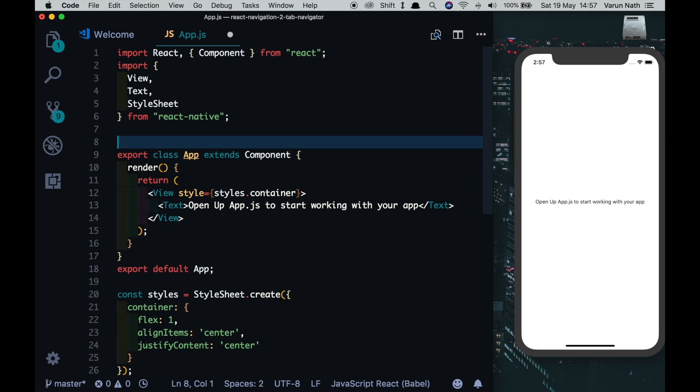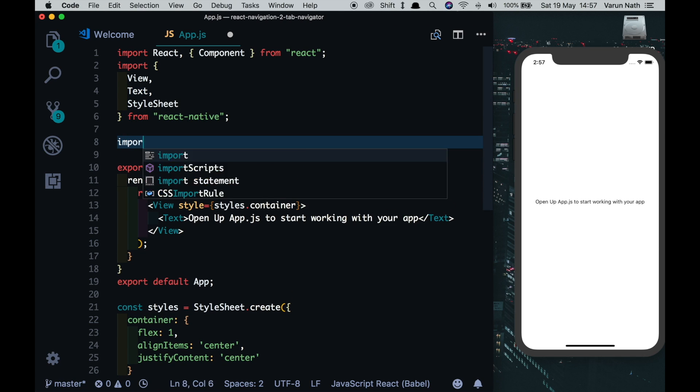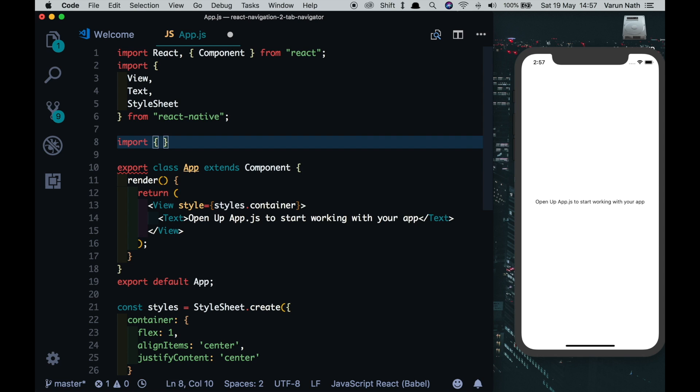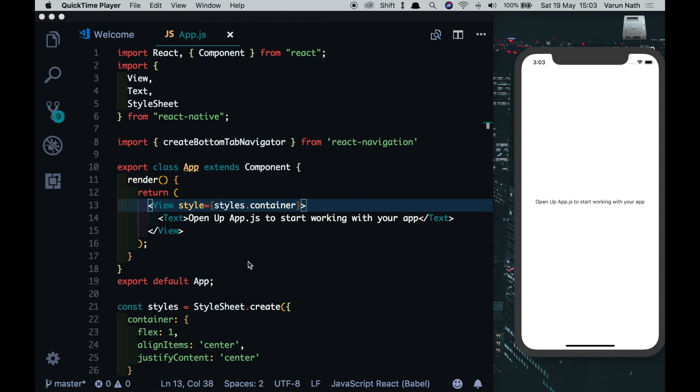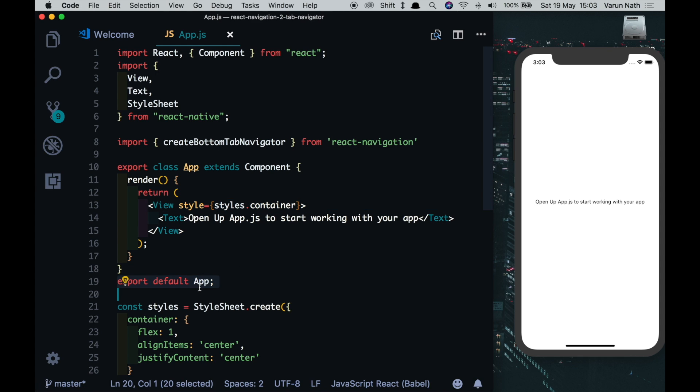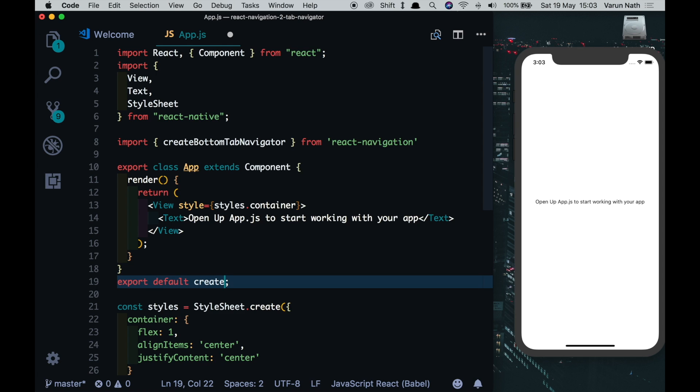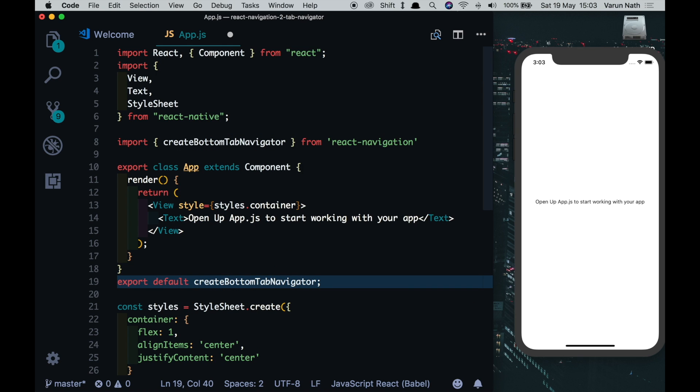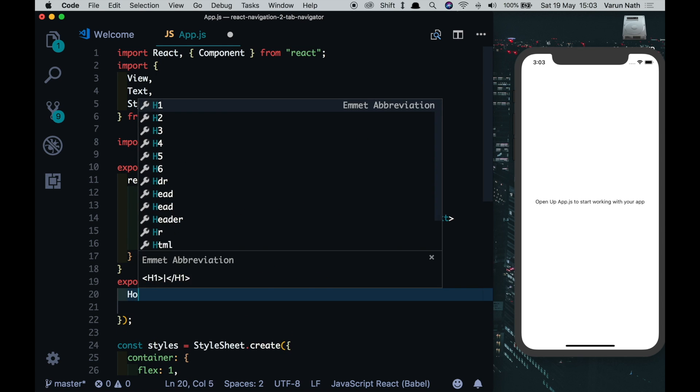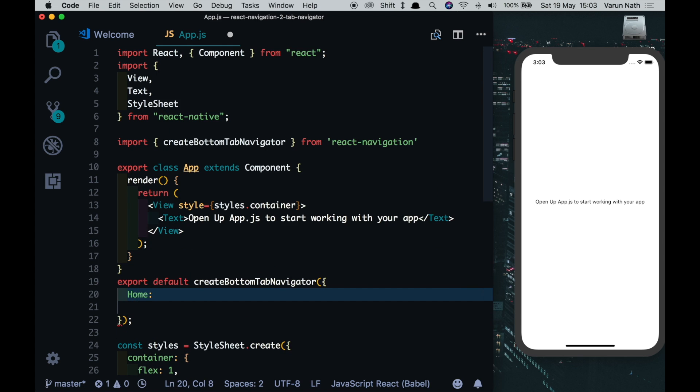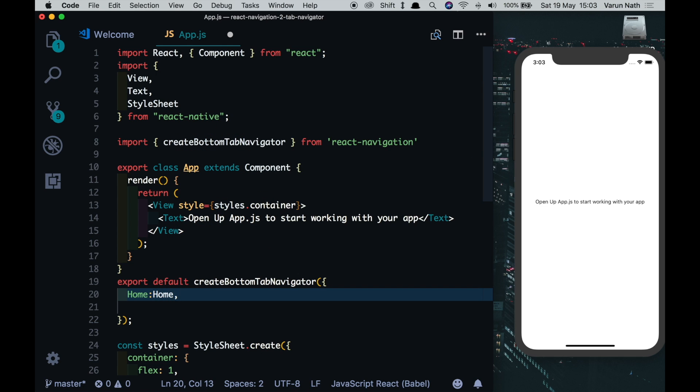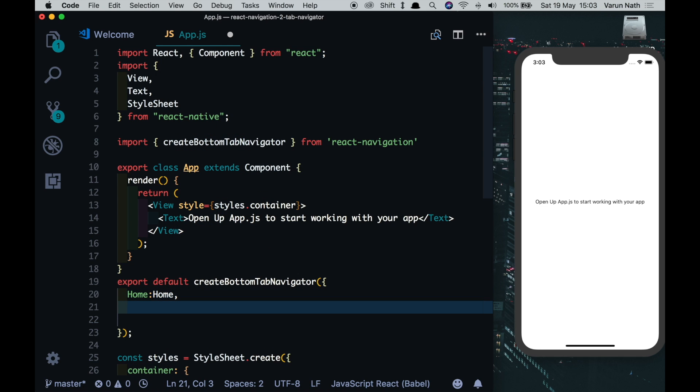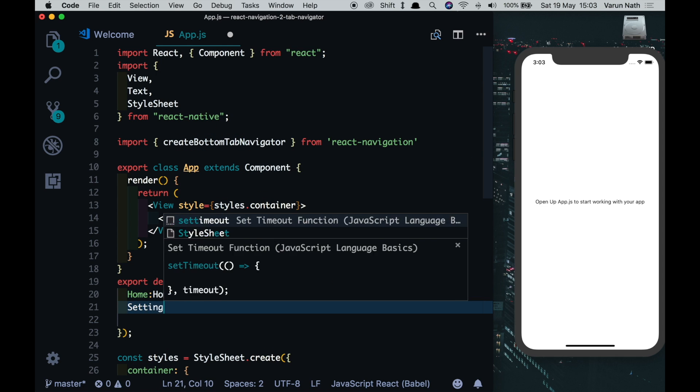We'll start by importing the create bottom tab navigator from react navigation. Now instead of export default app, let's export default our create tab navigator. Let's call the first screen home and let it point to a screen called home, and let's call the second screen settings which points to settings.